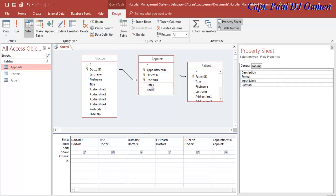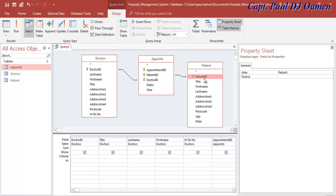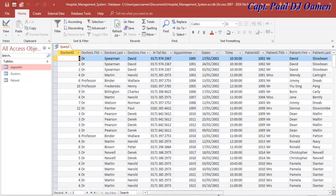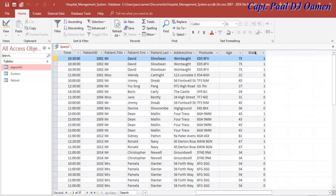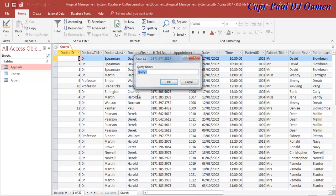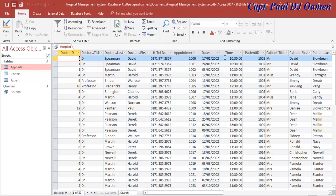For the Patient table we need patient ID, title, first name, last name, address, postcode, age, and the gender field. If I run the query, this is how it looks. You can see the gender field is 0 or 1 - zero is female and one is male. That's my query done. Let's save it - I'll just call it Hospital. Query is done, let's close that.